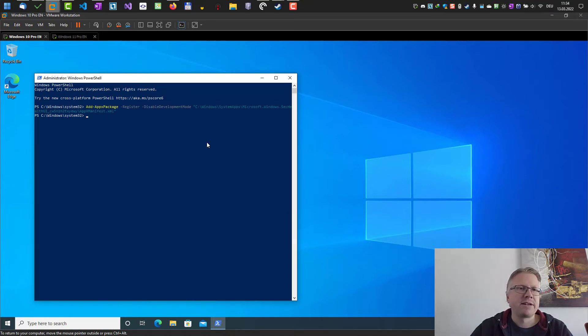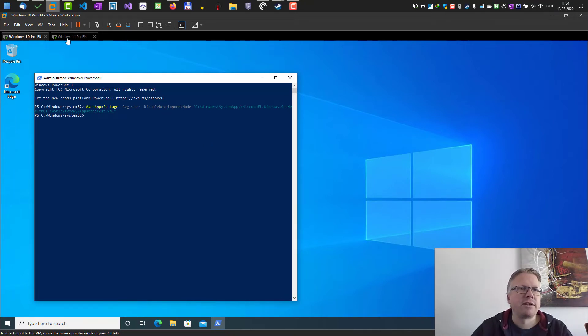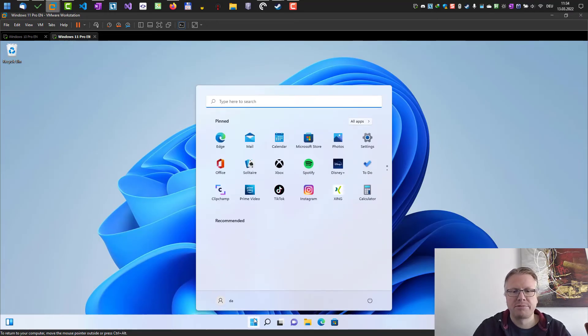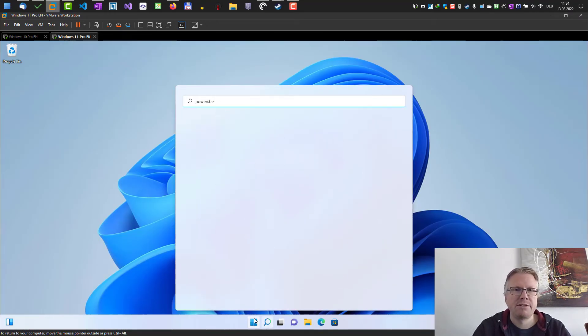In Windows 11 the command is slightly different so let's do that also in Windows 11 here in my virtual machine. The procedure is the same. Just open the PowerShell also here run as administrator.